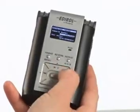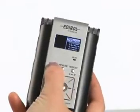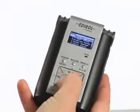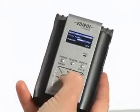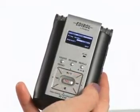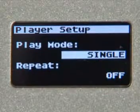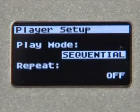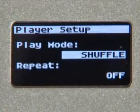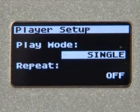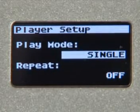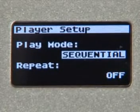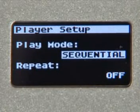Press the Finder button again to get back to the menu screen and cursor down to Player Setup. Press the Record button to select it. If you've loaded up a bunch of MP3 files and you want to play them back in Shuffle mode, then this is where you need to go. You also have the choice between playing them back one at a time — Single mode — and playing them back in order — Sequential.